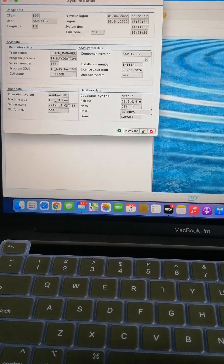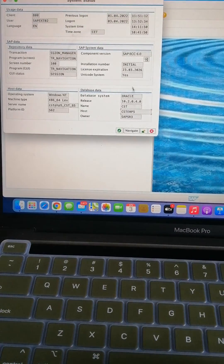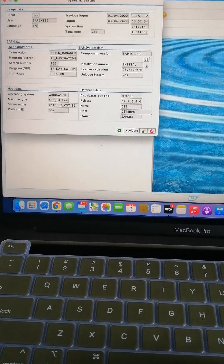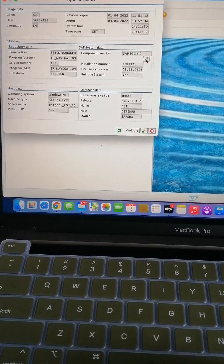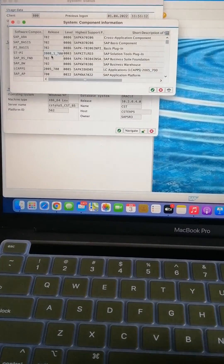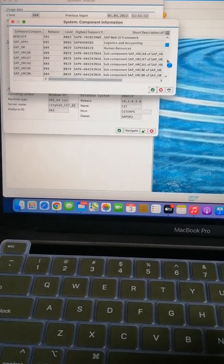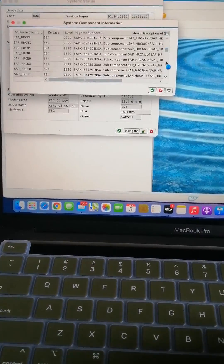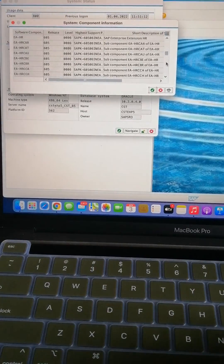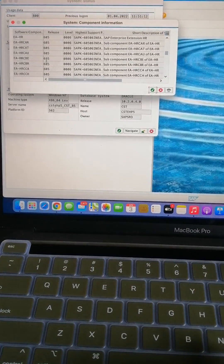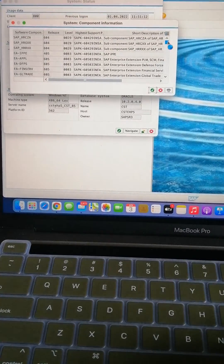In real time you may not get such terms in the host. Click on the place where you can see the component version. Here you can observe mostly to find out what kind of release was done — whether it is eHP6 or eHP7. You can see here 605, so if you have any doubt you can ask your basis team whether you are on eHP7 or eHP8.